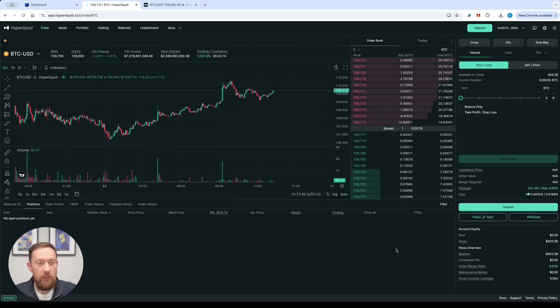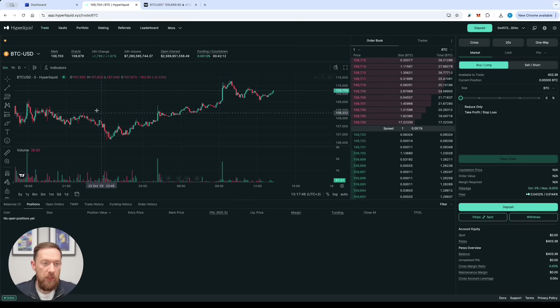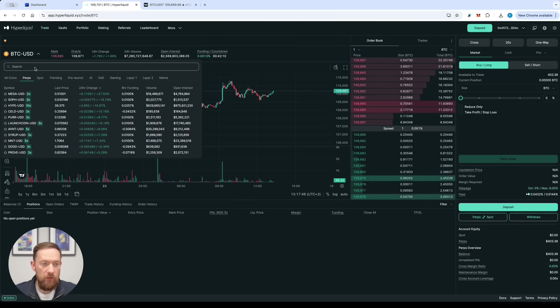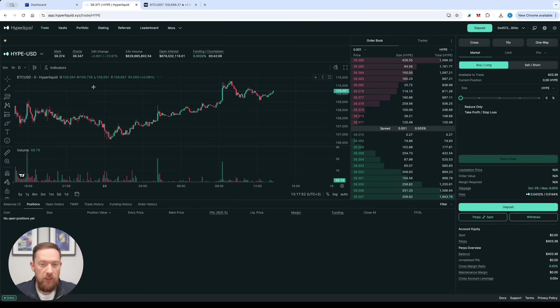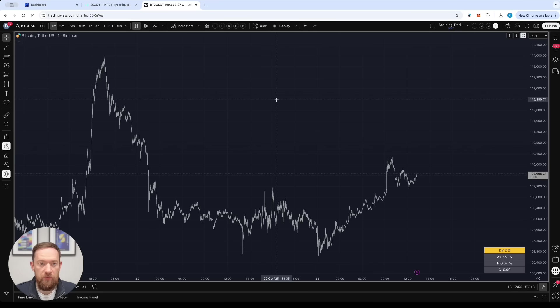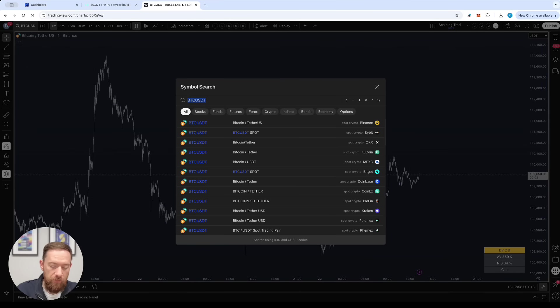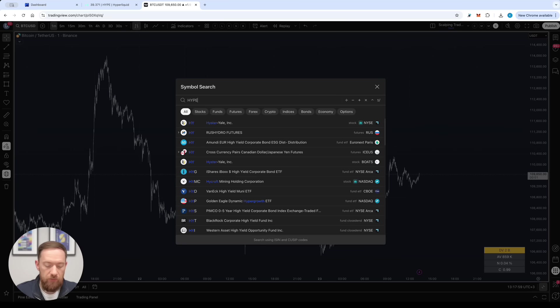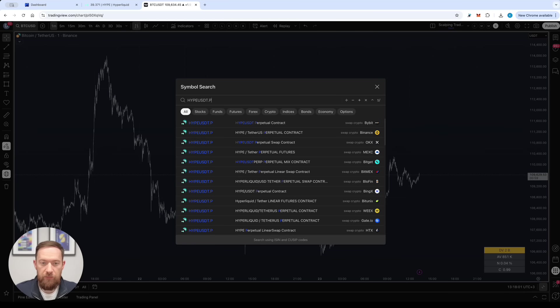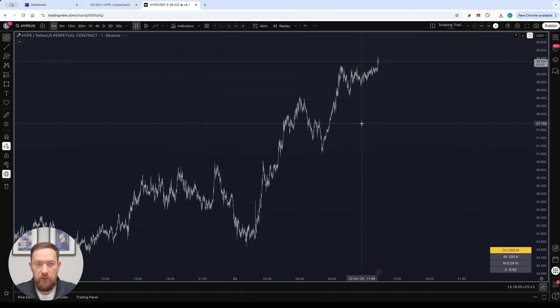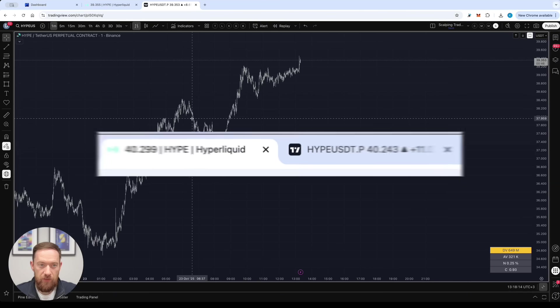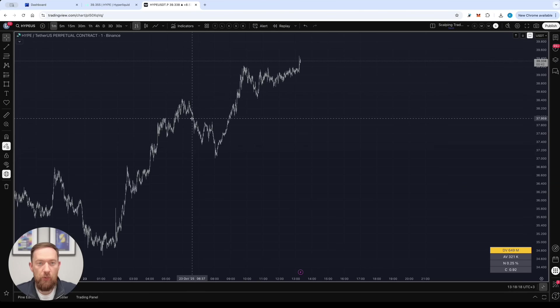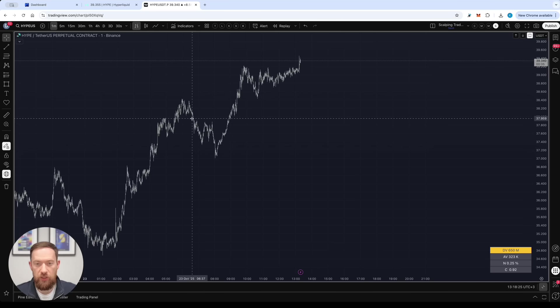Currently on Hyperliquid exchange I have the BTC-USD pair open. So let's just open another one. For example it's going to be Hype-USD perp but on Binance exchange. So let's just compare the prices. As you can see they're very very close together. So we can safely use another chart in order to trigger and automate your bot on Hyperliquid exchange.